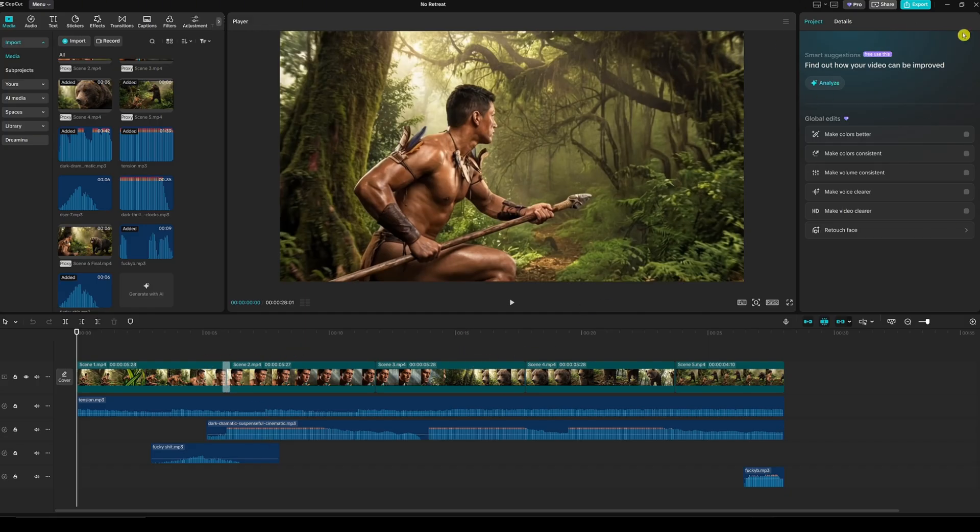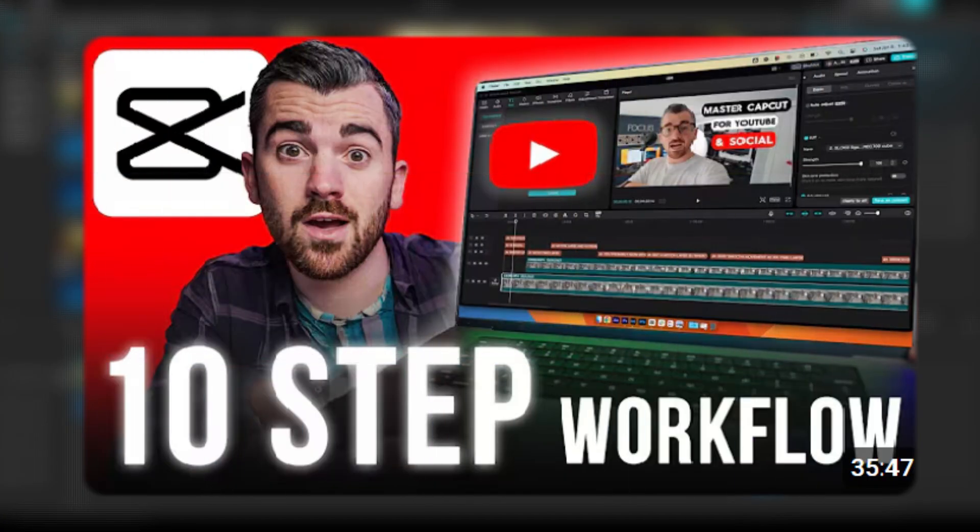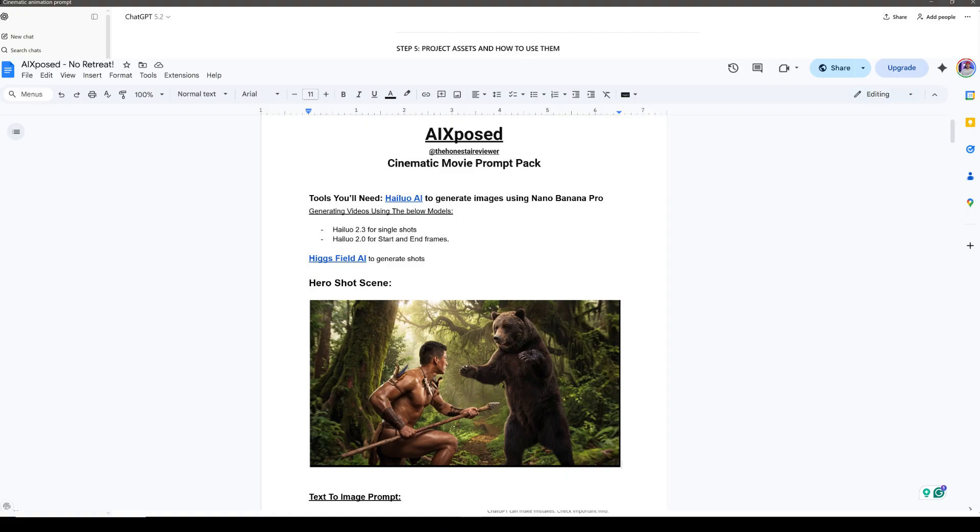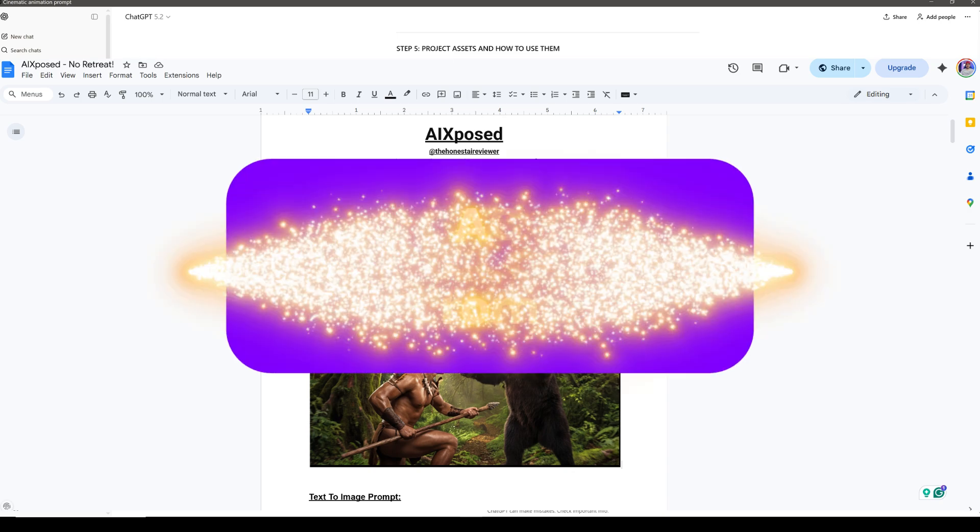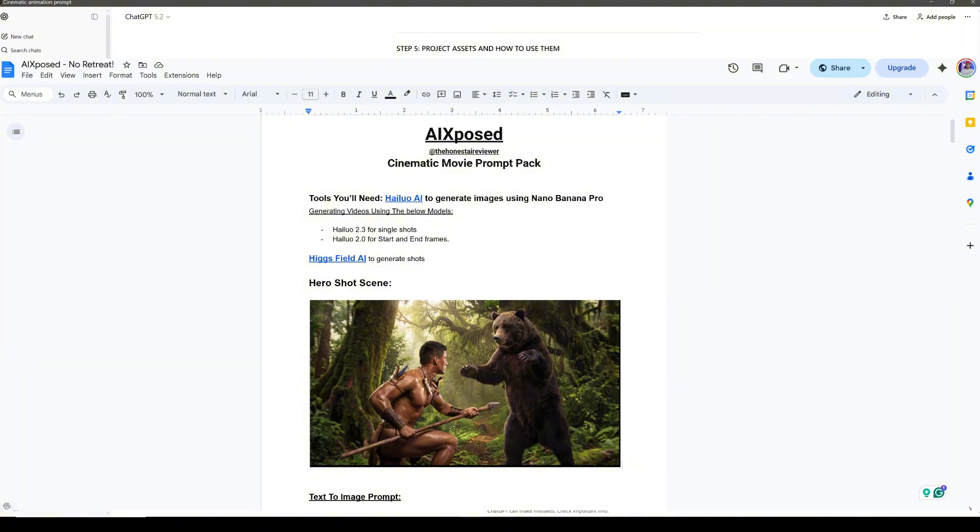I included these assets so you can study a real cinematic setup, not just theory. You can recreate this project step by step, or you can take the structure and apply it to a completely different idea. The goal isn't to copy the movie - the goal is to understand how a cinematic sequence is built using AI.